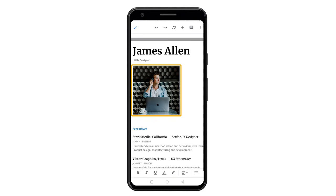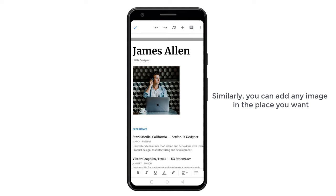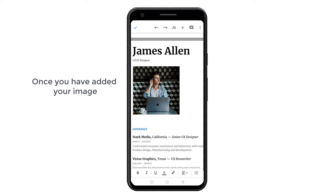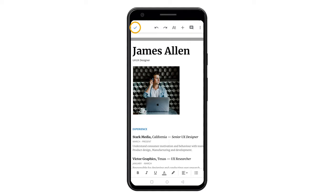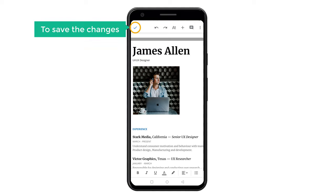You can see we have added our image. Similarly, you can add any image in the place you want. Once you have added your image, just click here to save the changes.